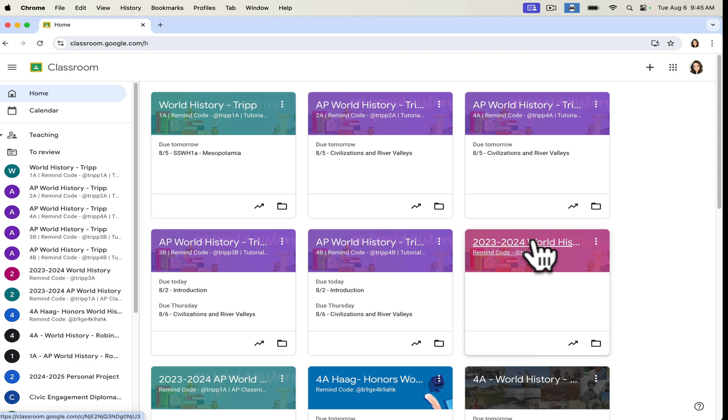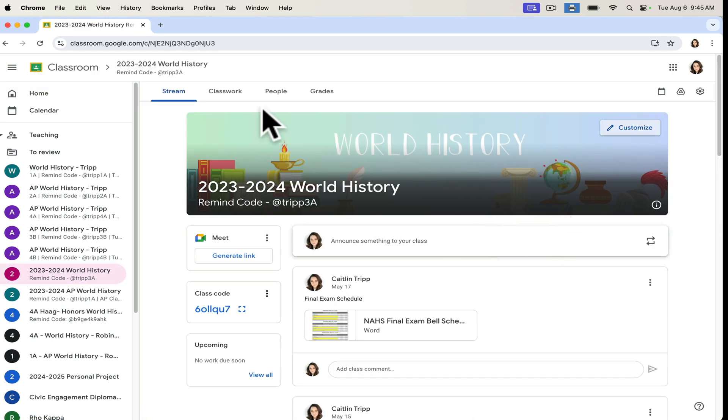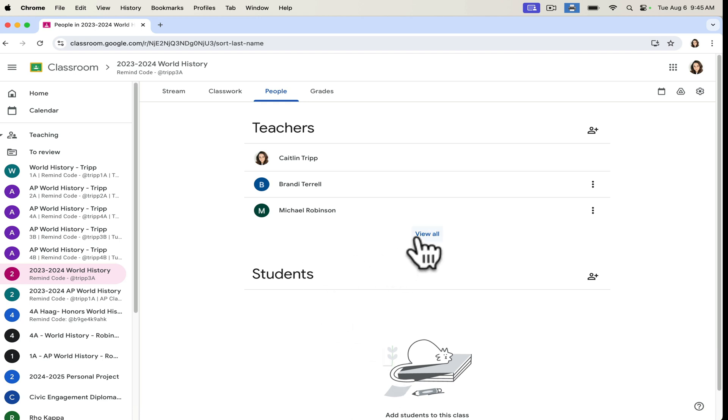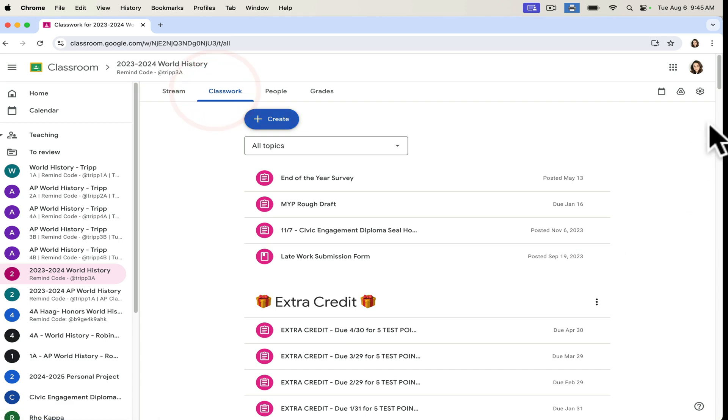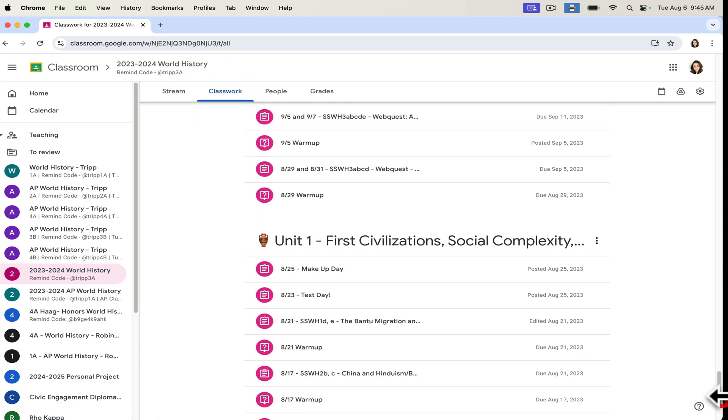What I do is I archive all but one of a particular course. So this was my 23-24 world history, I kept this version. And then I simply removed all of the students. So I still have access to it. And my colleagues still have access to it. So if we want to go back and say, okay, well, what did I do last year?